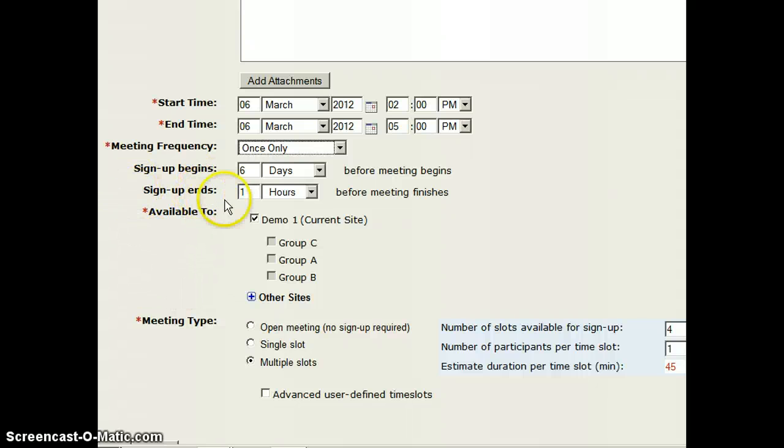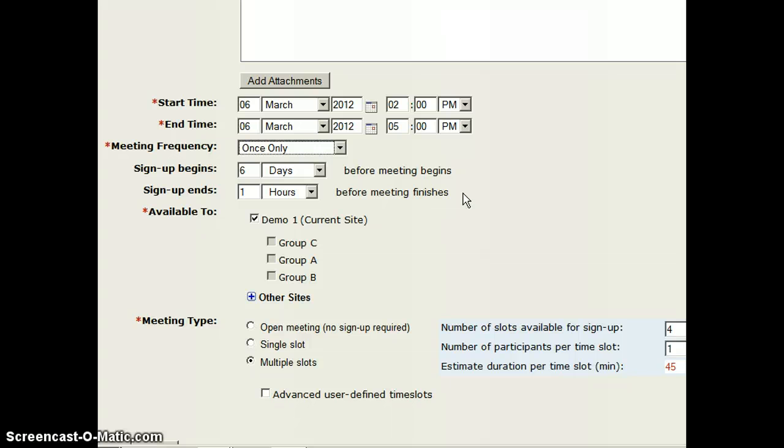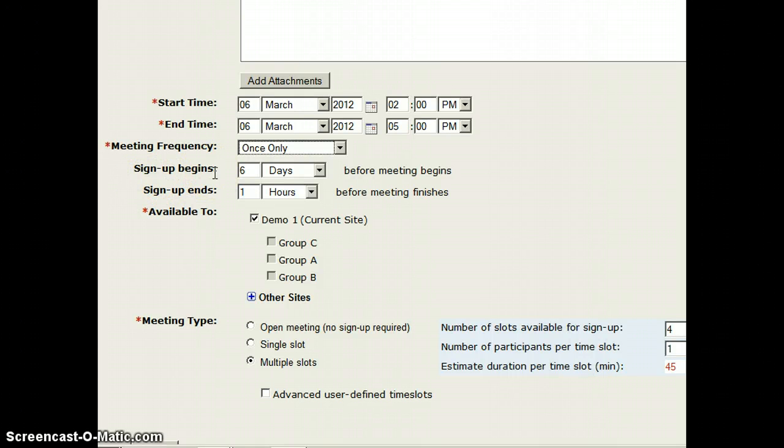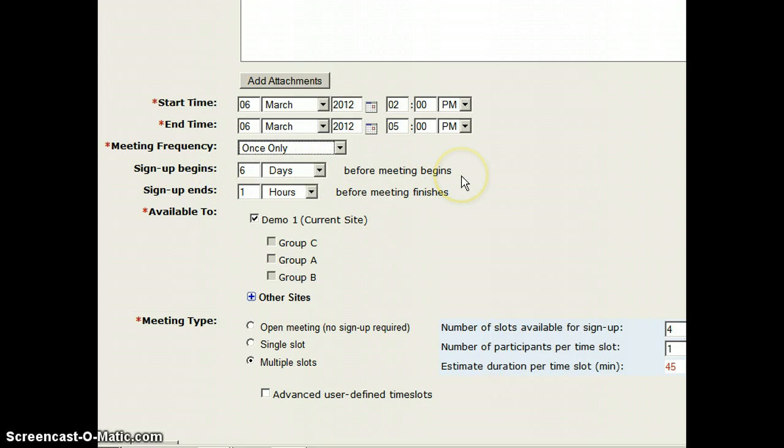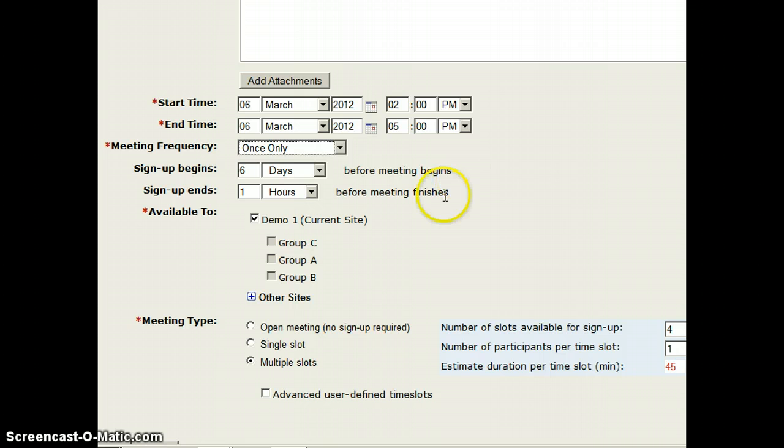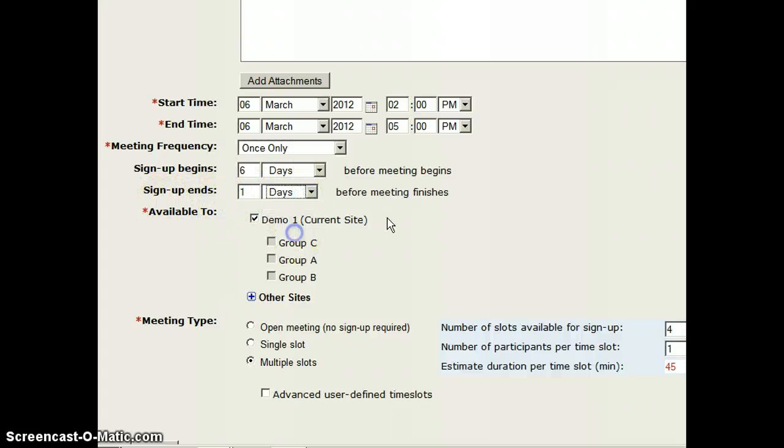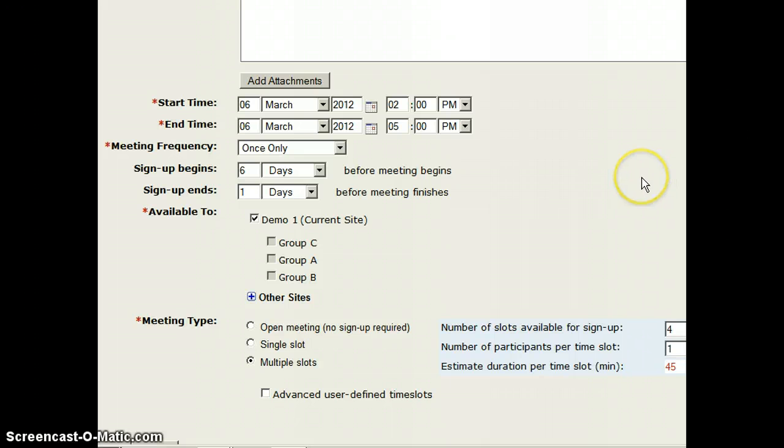Sign-up begins and sign-up ends refers to when the students actually have access to start signing up for the slots. In this case, I'm going to send a message to my students to let them know that the sign-up is ready. I'm going to give them plenty of time, so six days before we actually have our advising sessions, this will become available for the students to start signing up. I'm also going to have my sign-up end one day before the advising session. I would hope by then everyone would have signed up.